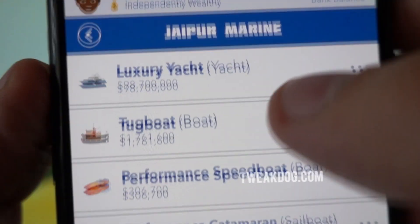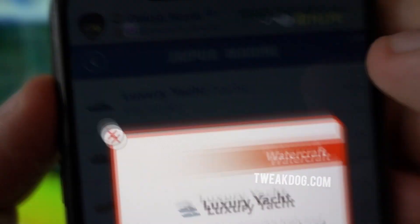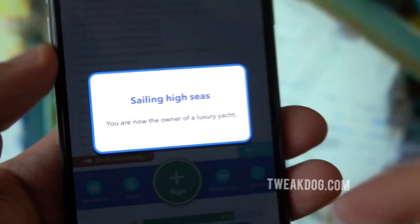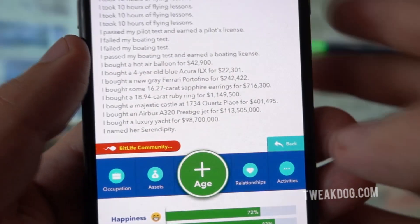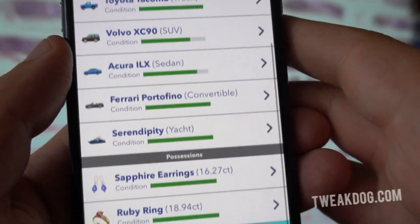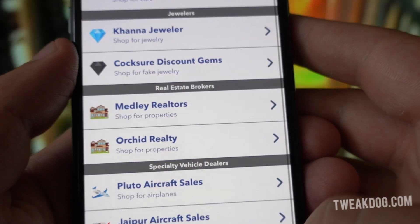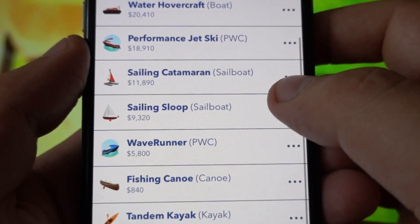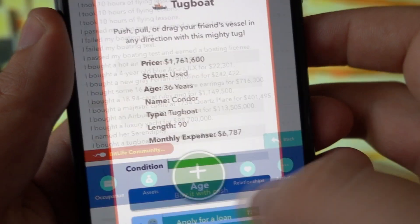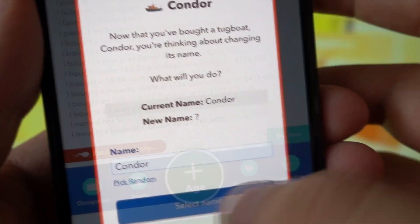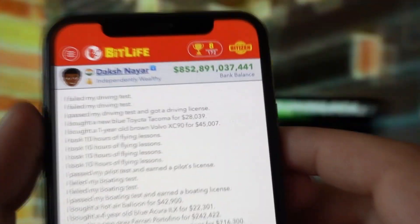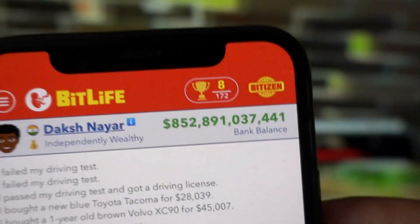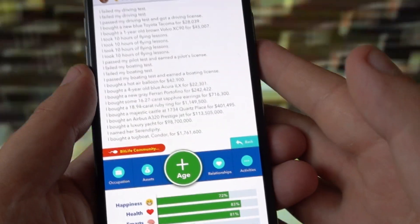Look at that — water hovercraft, luxury yacht, tugboat. That was 90 million, I just bought it, it's not a big deal, I have hundreds of millions. Look at my list of buying things. I'm going nuts, I'm just buying whatever I like. I'm perhaps the richest guy in BitLife. The funny part is my income is zero and my money is in the hundreds of millions — the government should certainly ask me how I'm getting this money. Look at that bank balance, it's crazy.